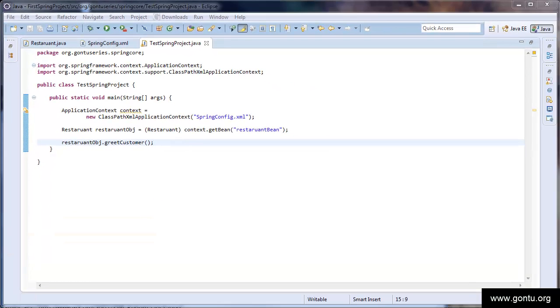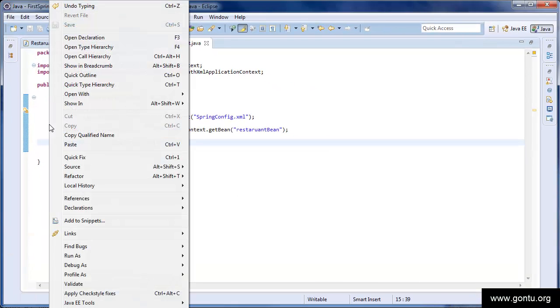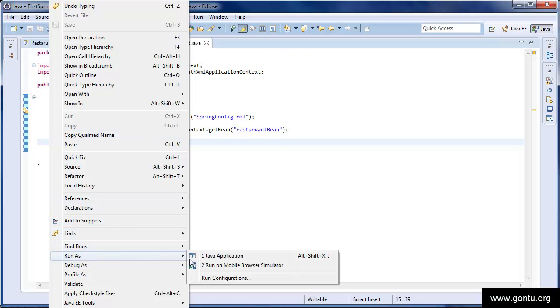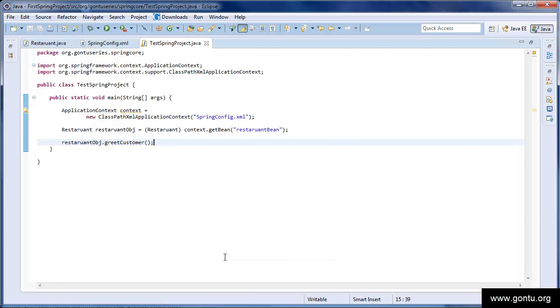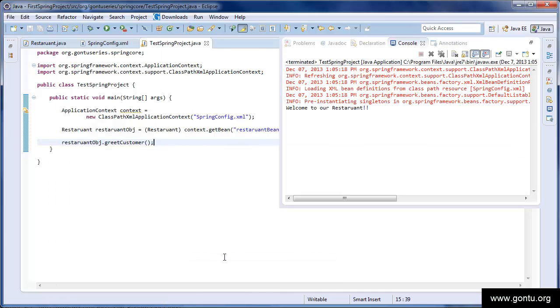Let's run the application. Right click here and choose run as Java application. Yes, it has printed welcome to our restaurant. So, with this, we have just finished writing our first spring project.